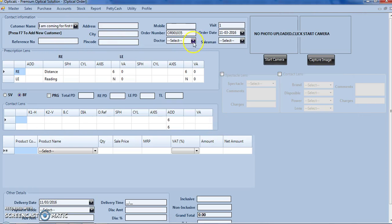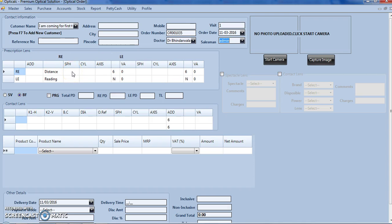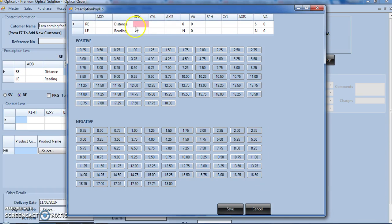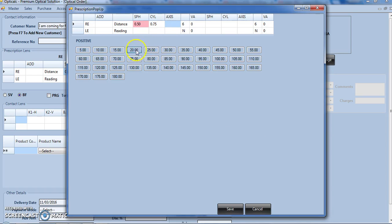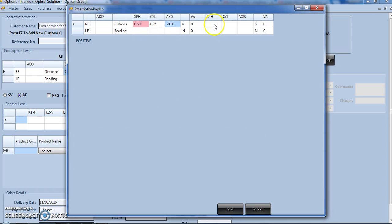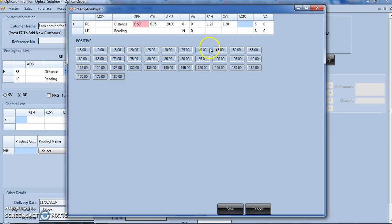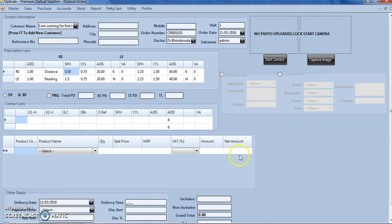We can select the doctor, the referral doctor if any, and the salesman. Here we enter the prescription lens details. We click on SPH, this is for the right eye and this is for the left eye. Click on SPH, cylindrical, axis, then this is for the left eye, SPH, cylindrical, axis. We can add the additions from here and prescription is done. We can even add details for the contact lens.